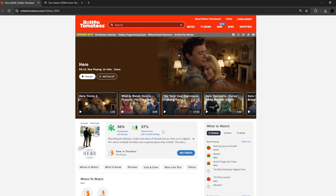On Rotten Tomatoes, the critics score is a 36%, and the audience score is a 57%. That is terrible.